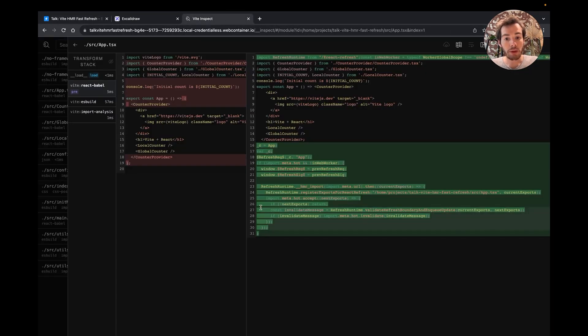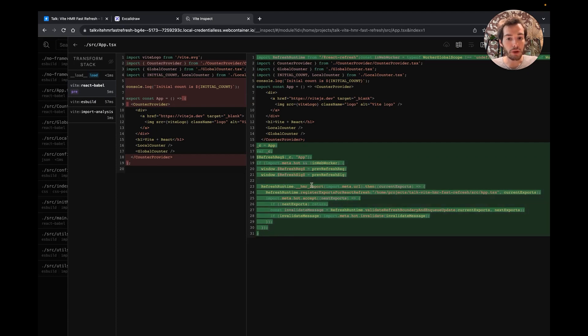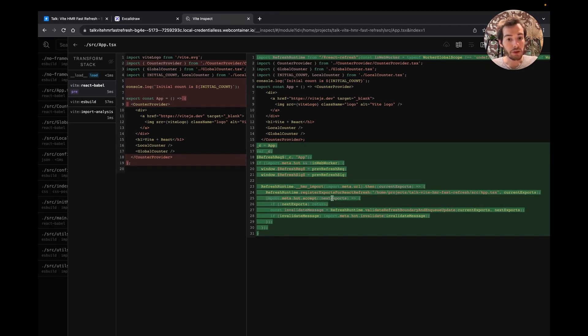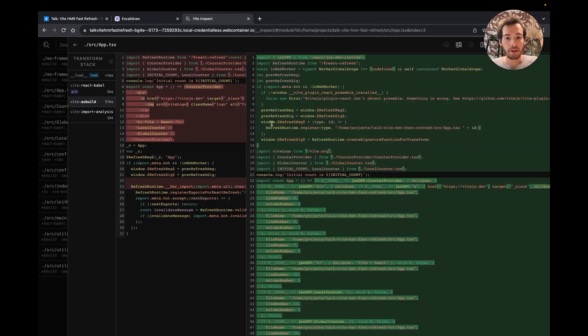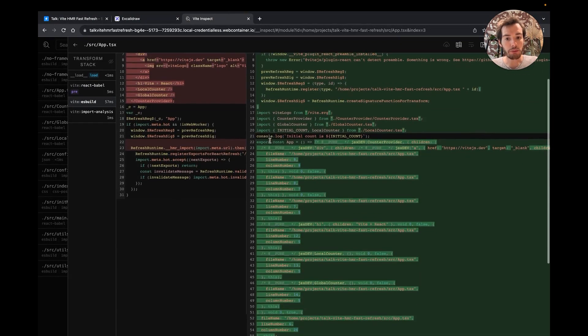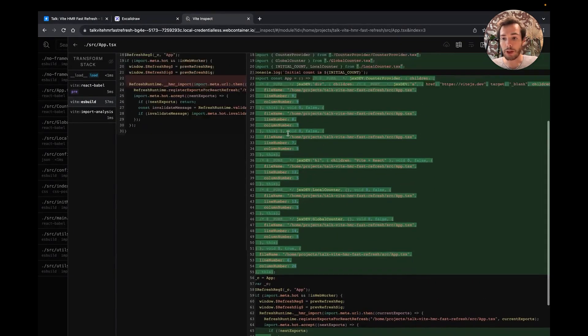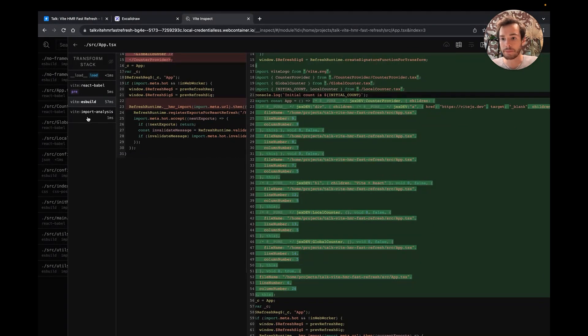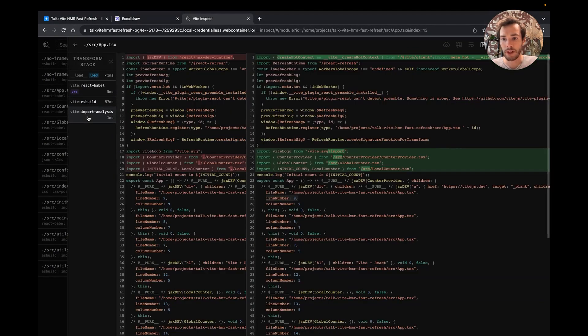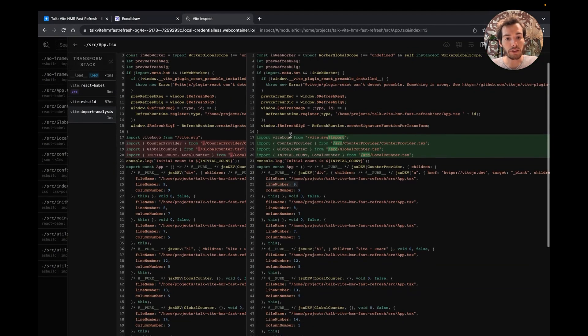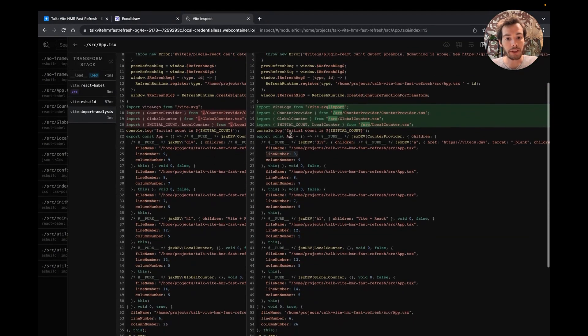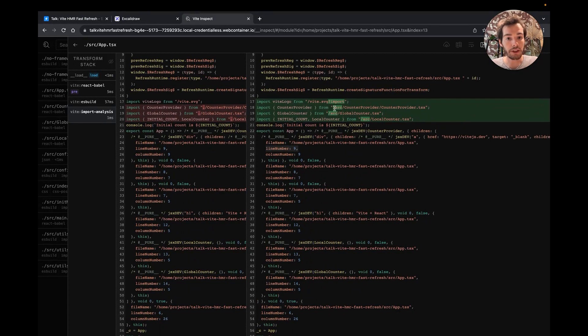The React plugin also injects this code at the bottom of the file to be able to integrate fast refresh with Vite HMR API. So we will come back to it. Then ESBuild is used to transform JSX and remove types. Finally, Vite looks at the output. It does two things.